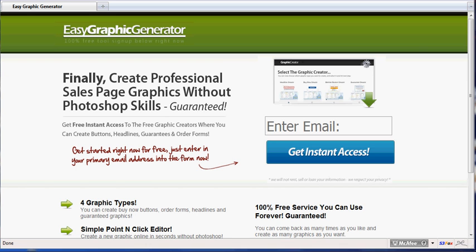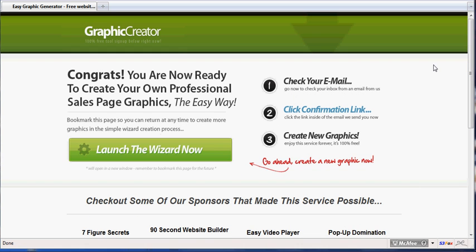You can make this in a matter of seconds. I'm going to log in right here, enter your email, get instant access. I'm going to pause the video and then show you exactly how to create the button.